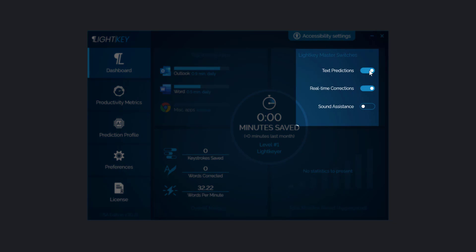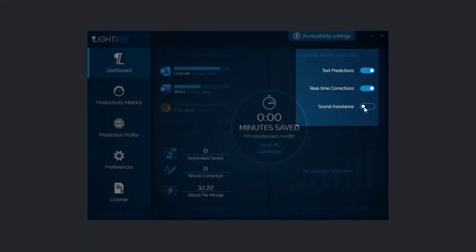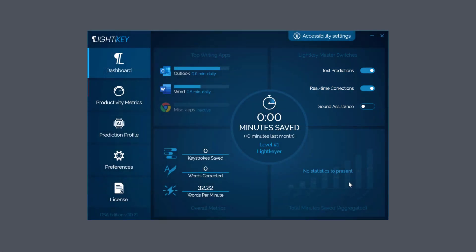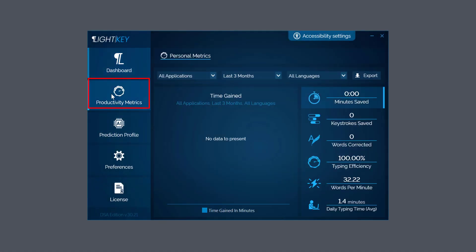Top right-hand corner, important bit: I've got text predictions on because I want to be able to predict as I type. I want real-time corrections as I'm doing it. You can have a sound assistant to help you with that if you wish, and there's no statistics compared.